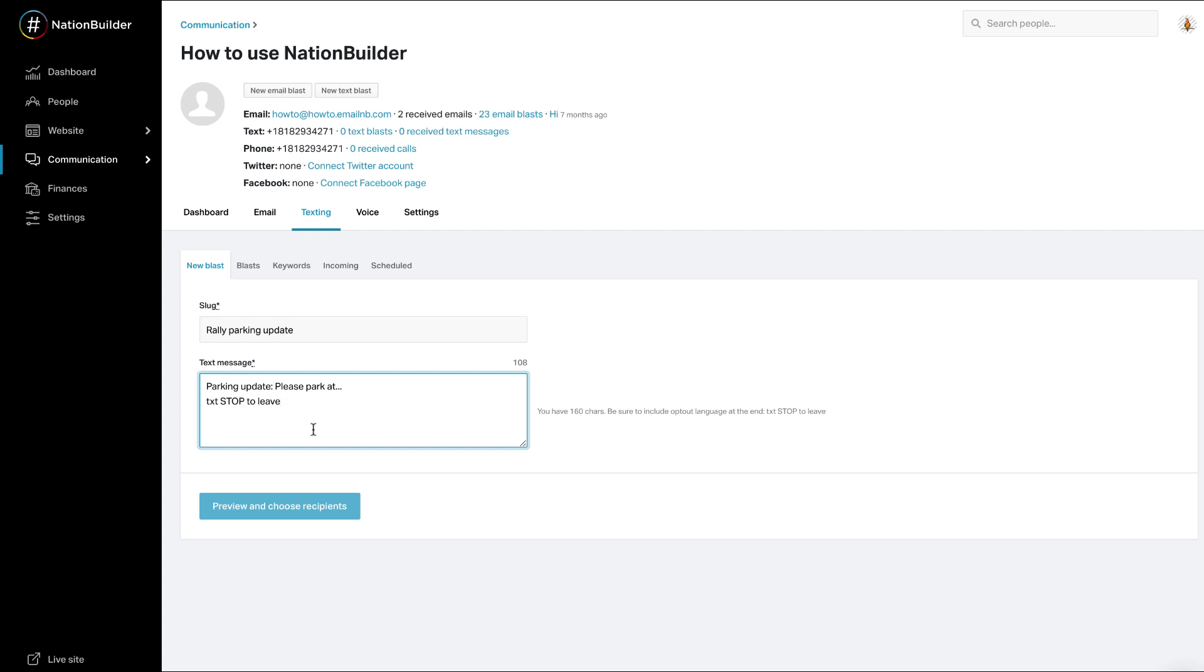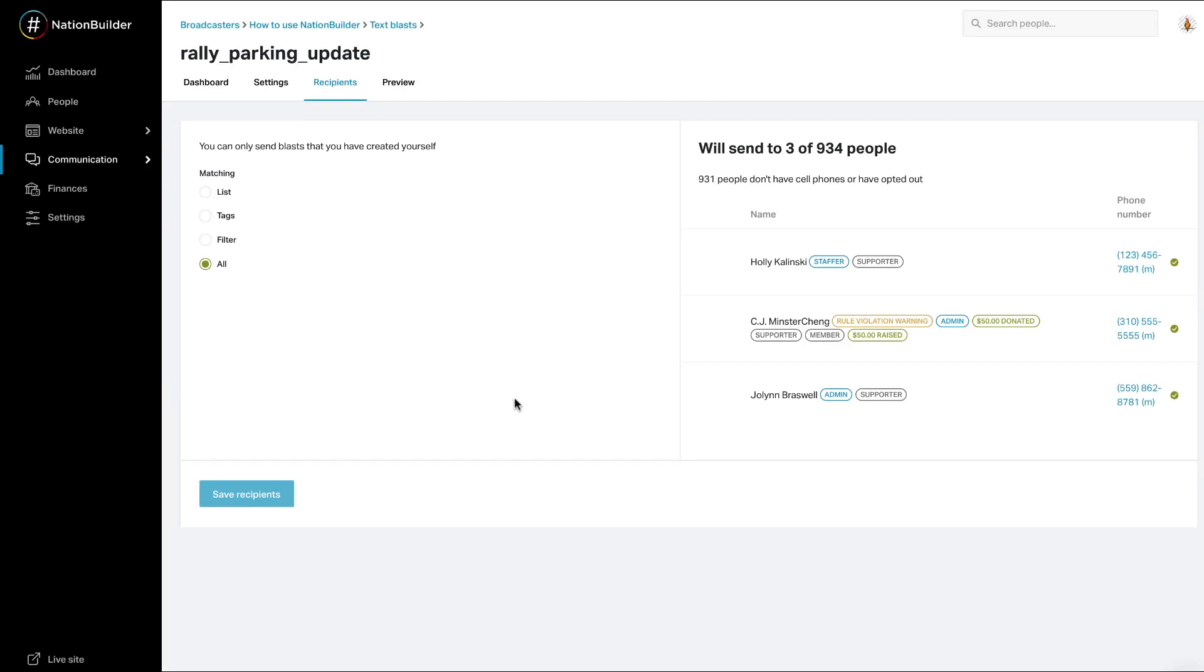Click preview and choose recipients. You'll be taken to a new screen where you can select recipients based on a list, tag, or save filter. Click save recipients.